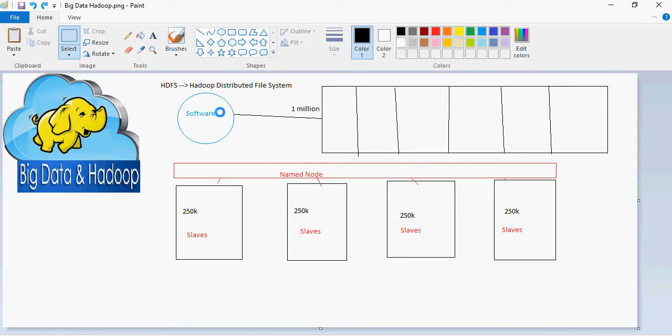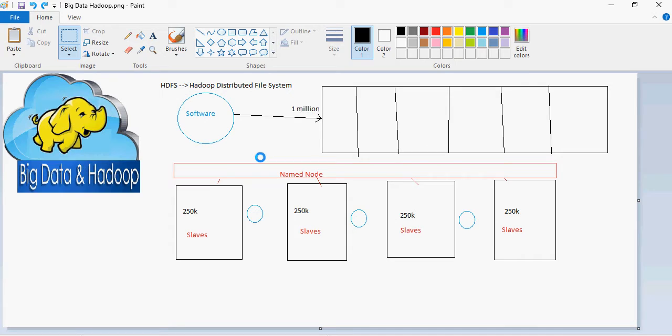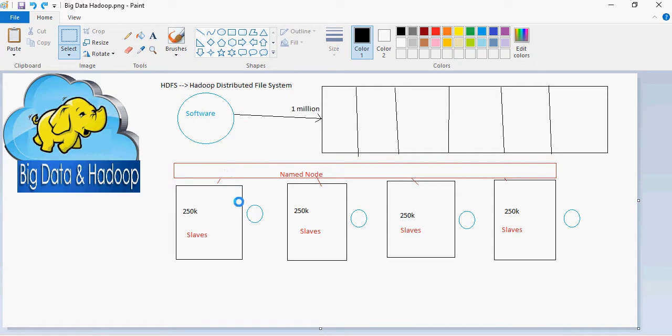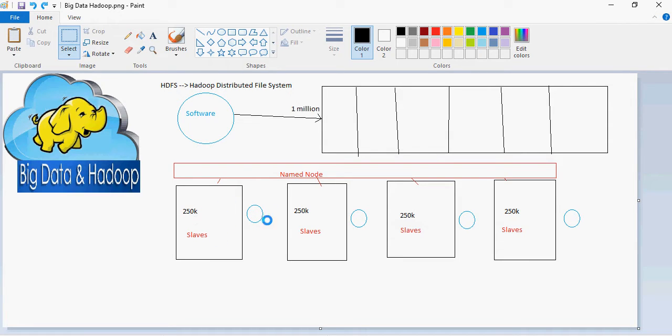In Hadoop, it's a bit different. Each node, the processing happens from the mapped software. So at each node, the software goes and does the processing on the data. So think about this. Here, the data goes to the software, the application, but in this case, the application maps, the software goes to the data and then it's returned.